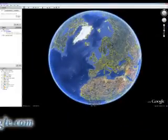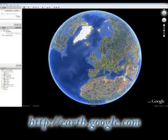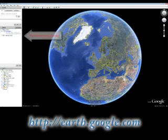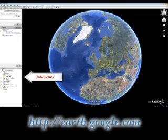Once installed, Google Earth is really easy to use. Let's look at some of the main features. Google Earth can find places in many different ways — type a country, town, or even a postcode here. Places you have visited are stored here and can be accessed at a later time. This panel allows a user to lay different types of data onto the map.